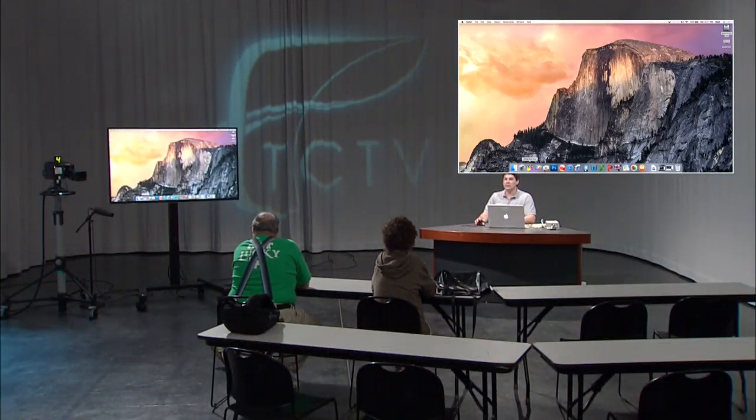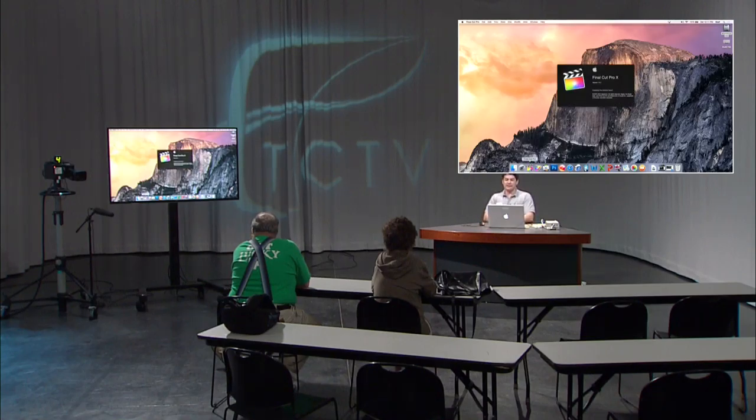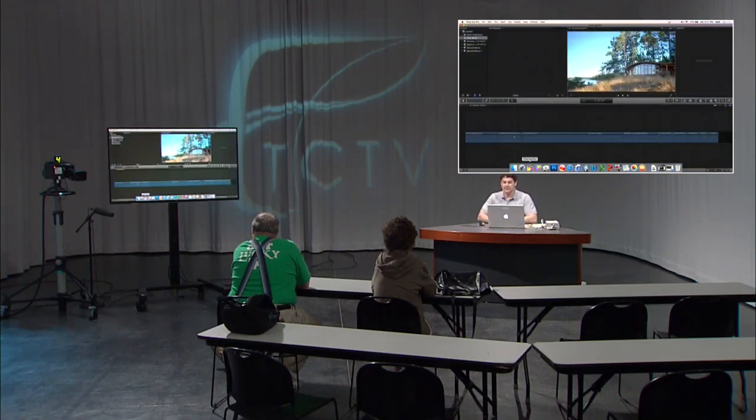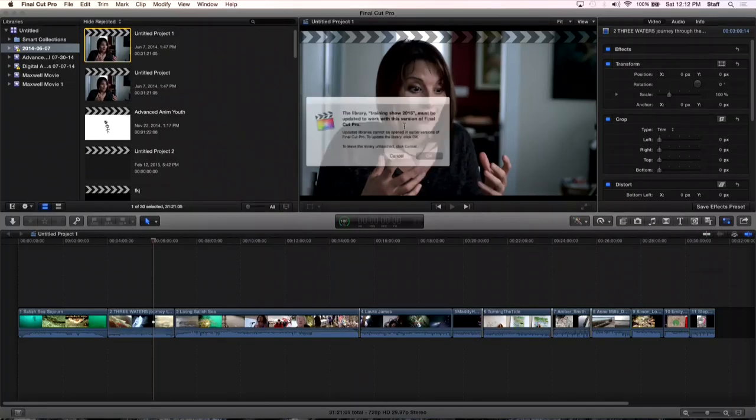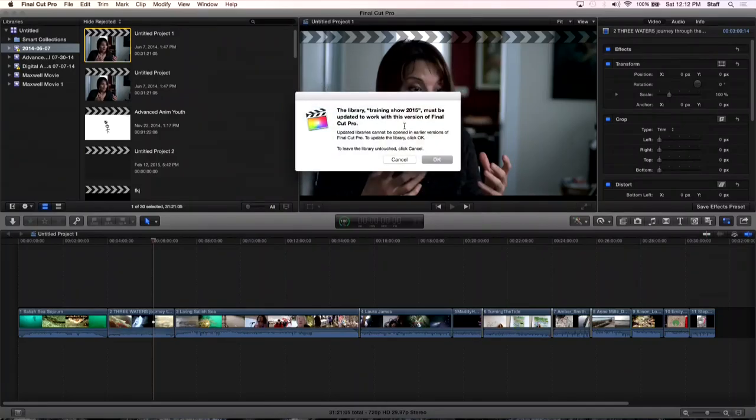So now we're on 10.2. First off, the coolest thing about this new update is that they've done a new logo. Watch this. Here comes a new logo. Look at that. It's different. Did you see it? Yep.